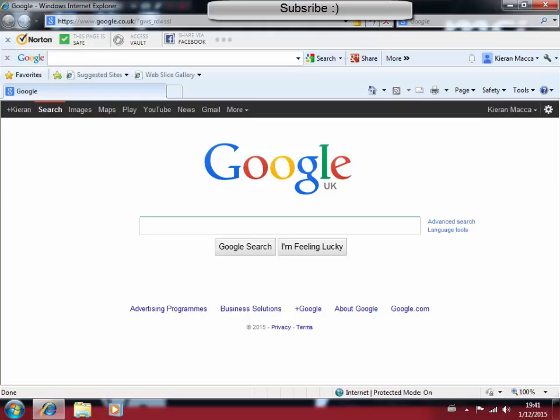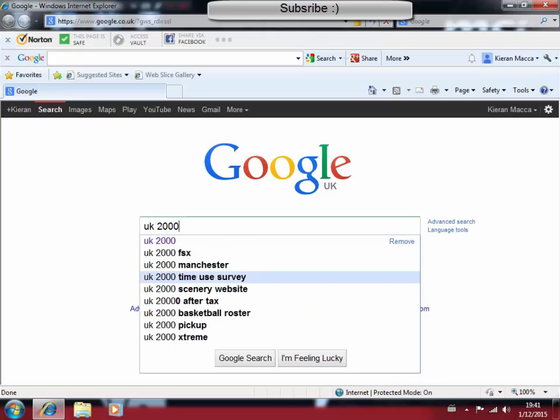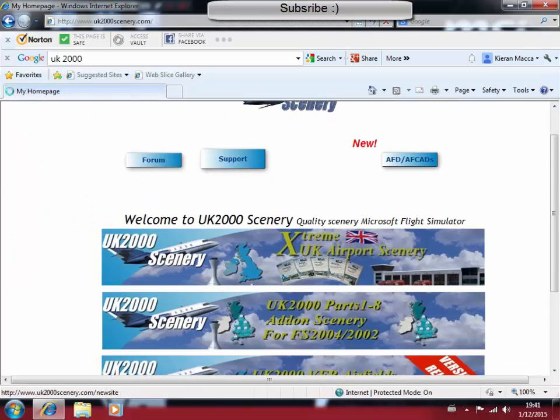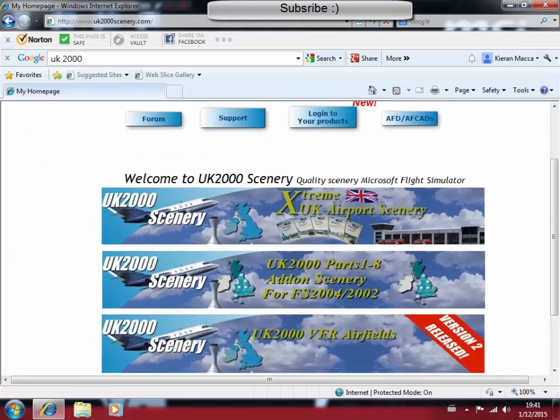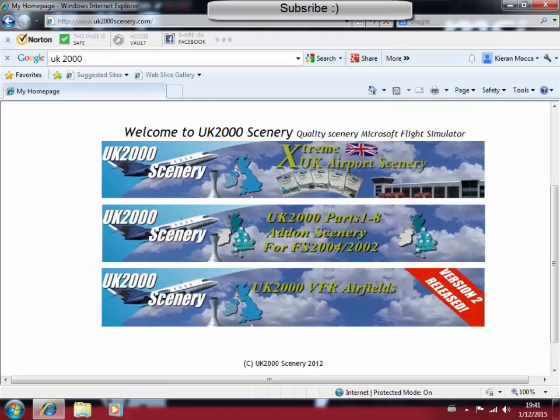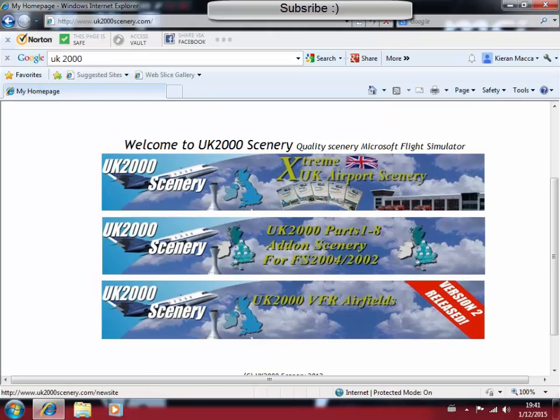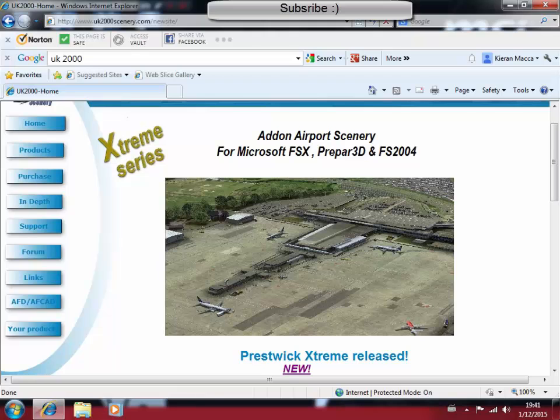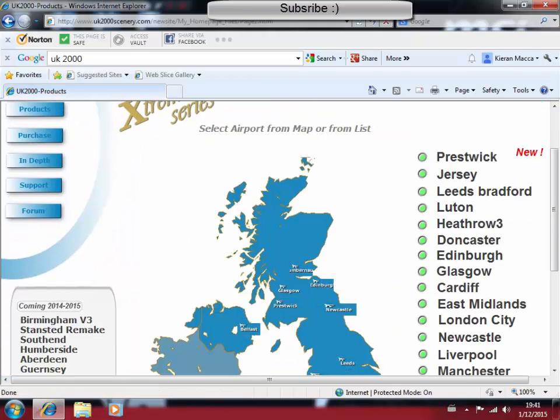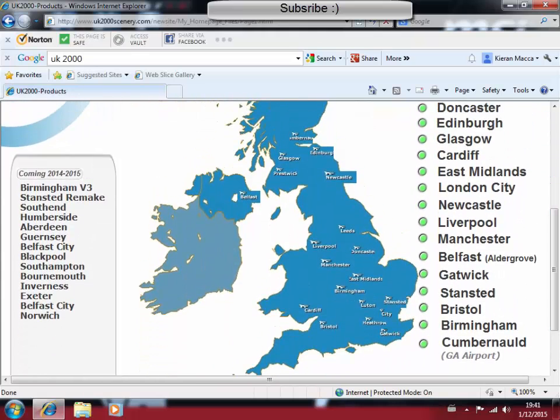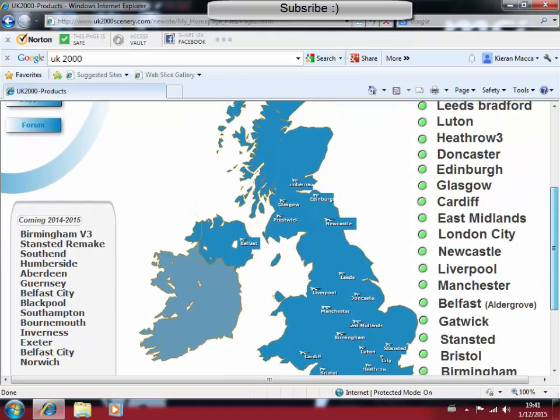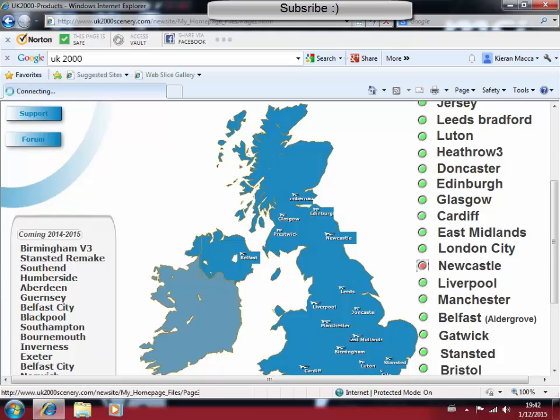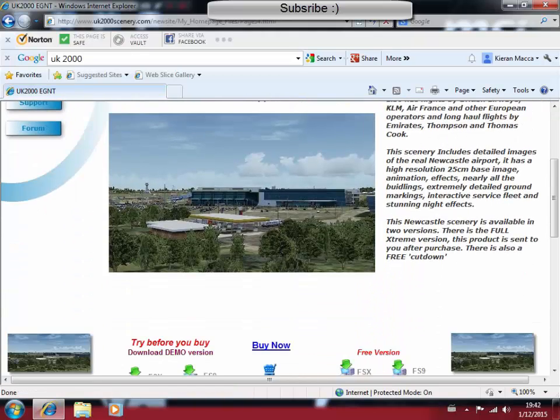We are going to be installing UK2000 scenery. The first thing we are going to do is go onto Google or any type of search engine you use, and we are just going to say UK2000. Click UK2000 scenery. Here is the website for UK2000. We have extreme UK airport scenery, UK2000 addon scenery for 2004 and 2002 flight simulators, and UK2000 VFR airfields. For the purposes of this video, we are going to install some UK airport scenery. On the side here we have products, which we are just going to click. On the right hand side here we have a bunch of airports which are available for install.